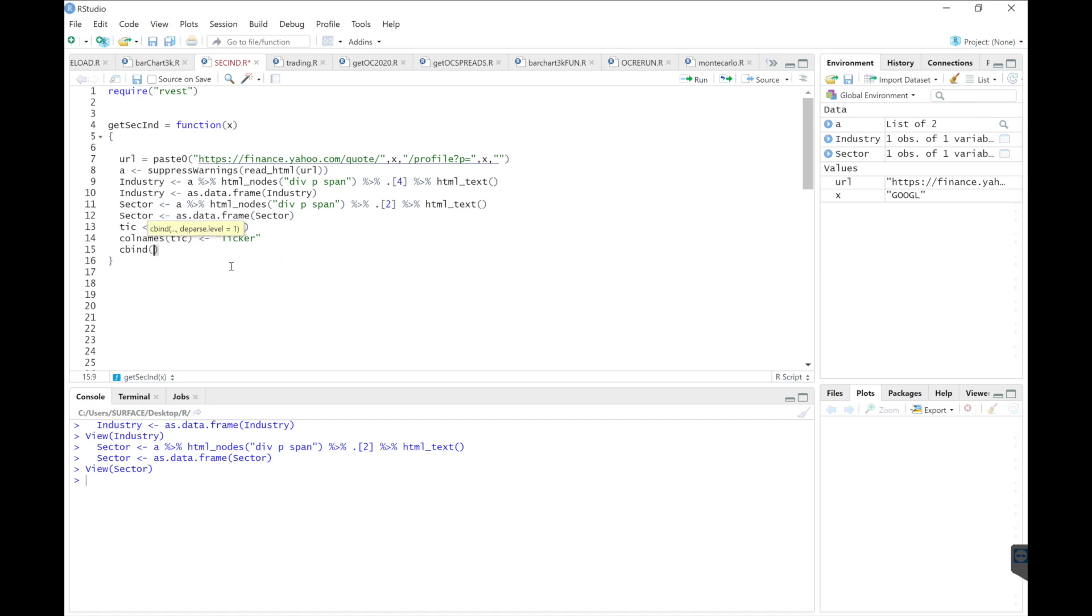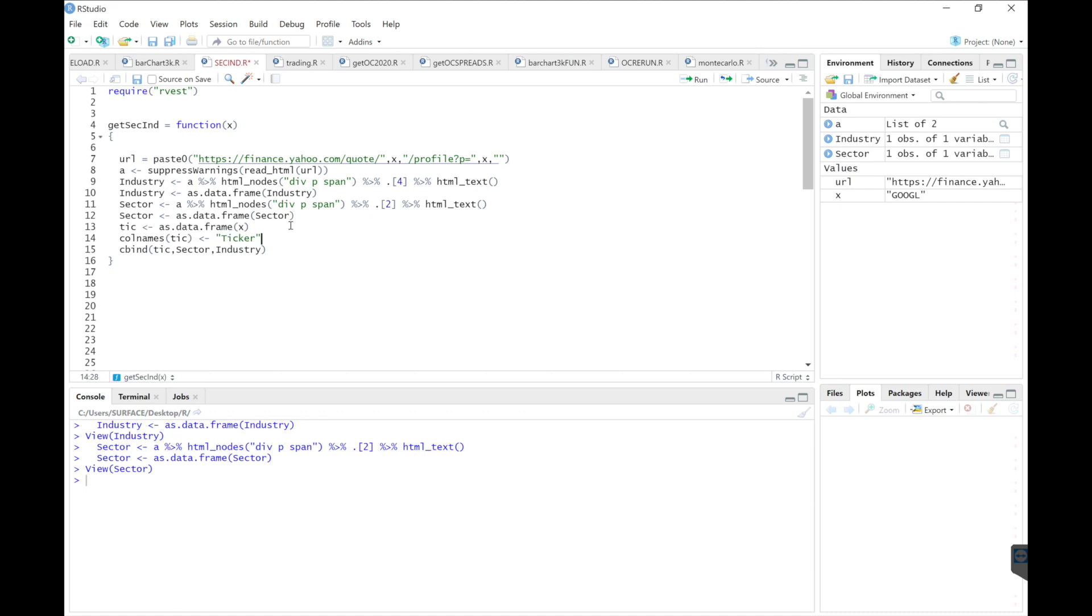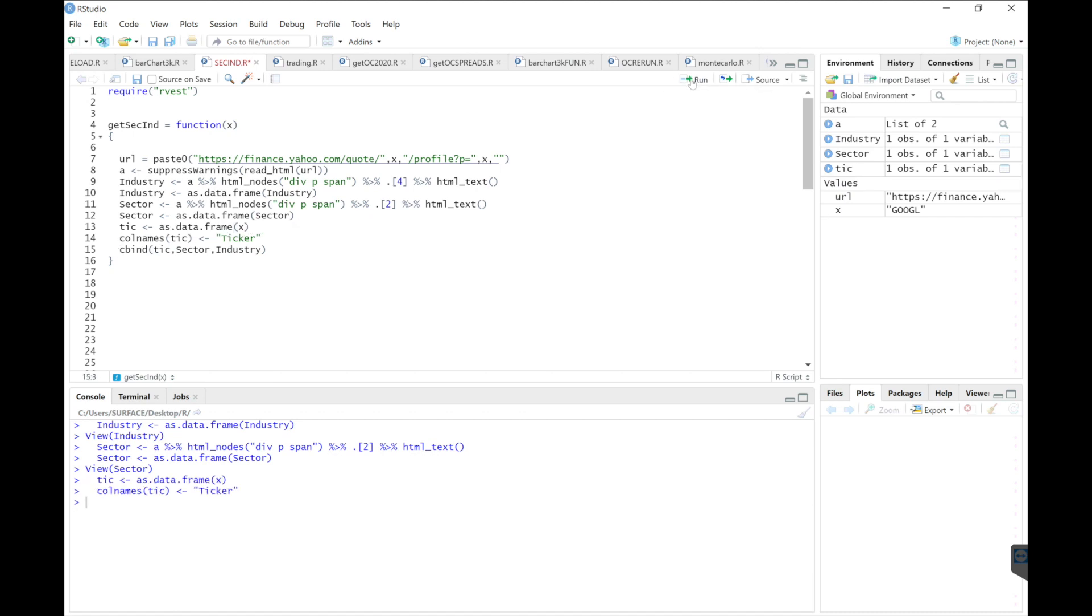And then finally, I'll just return the combined data table as ticker, sector, and industry. So we'll run that, change the column name, and then return everything combined. So here we have our ticker, sector, and then industry.